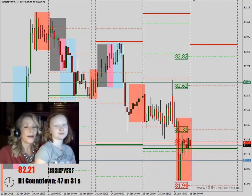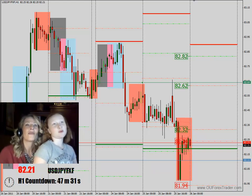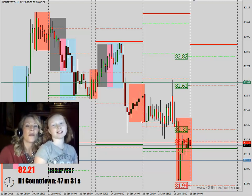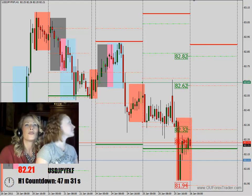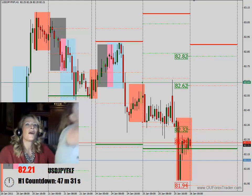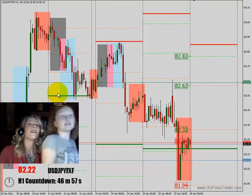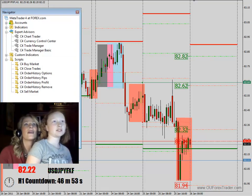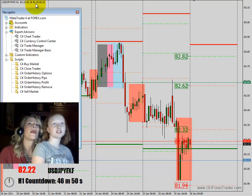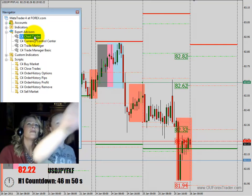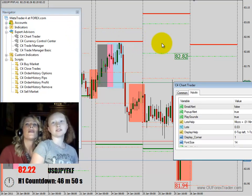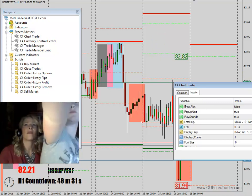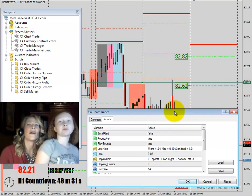We're going to put on the potential trades. The daily report is from Forex Joe. Open up the little yellow star — View Navigator. Got it. C4 Chart Trader — click on that and drag it into the box.